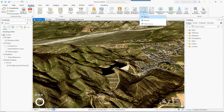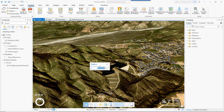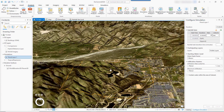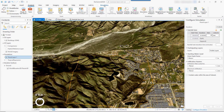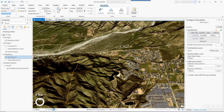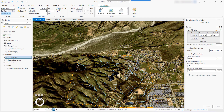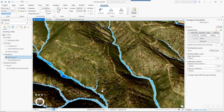With an advanced license you can now perform dynamic flood simulation in 3D views. To find an area of interest, set the parameters and run the scenario. Shallow water equations are used to calculate where water flows and accumulates.